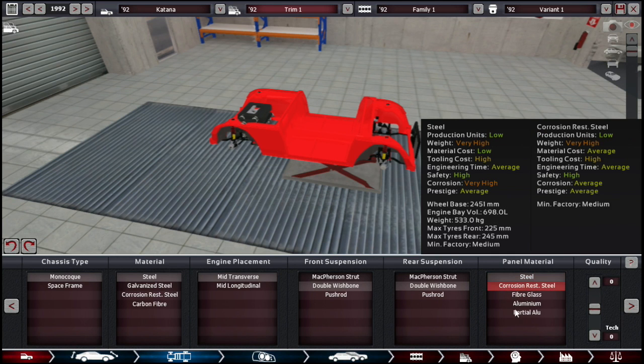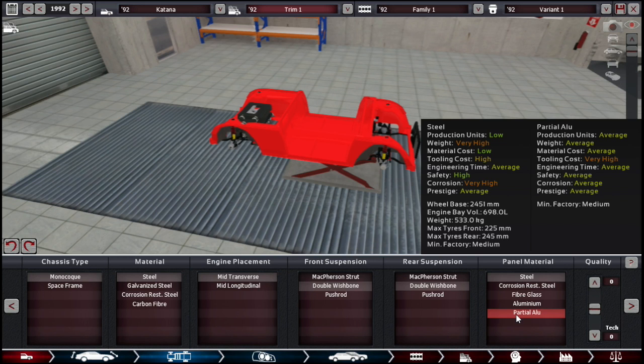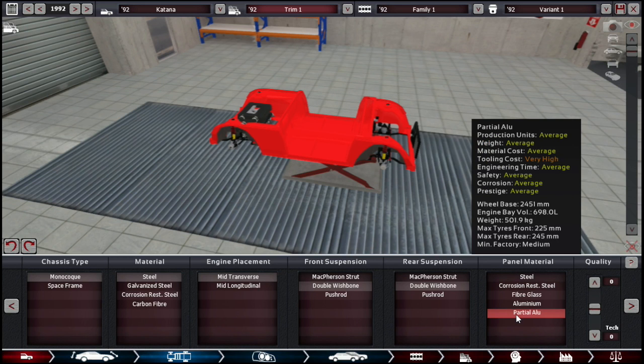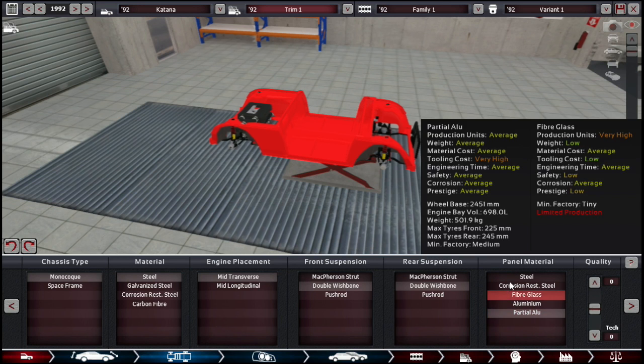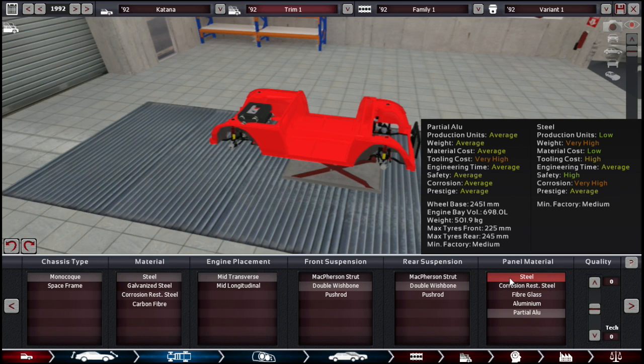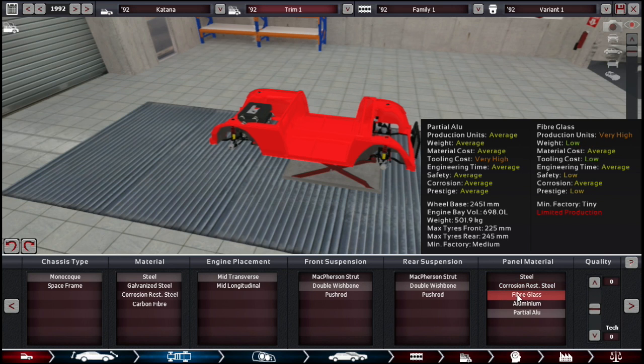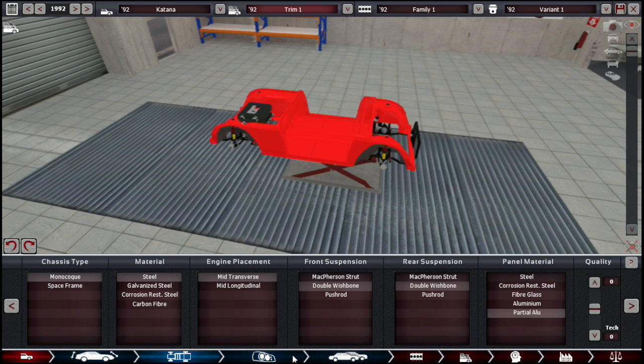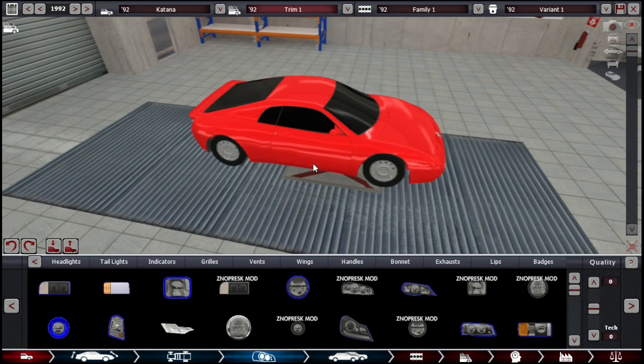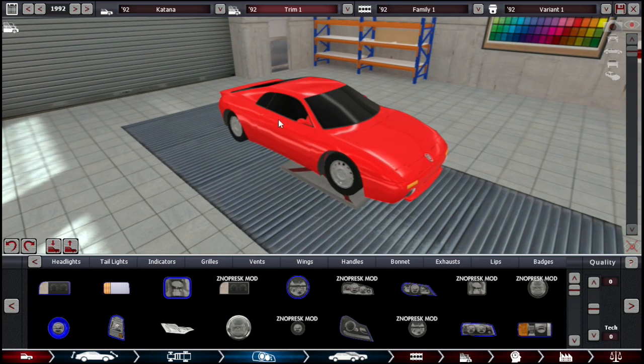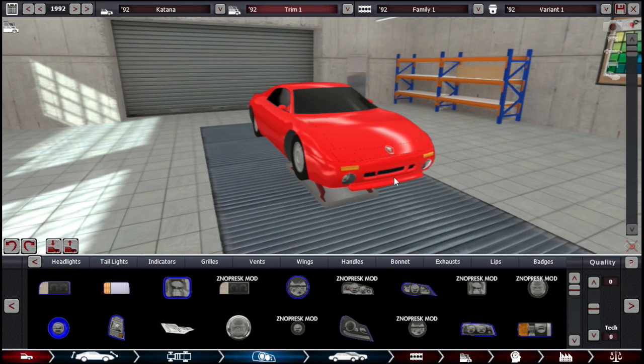Same deal for panel material. We're going to go with partial aluminum, just so we can save a bit of weight. The weight here is very high, whereas the weight is average for partial aluminum and fiberglass, which is good.